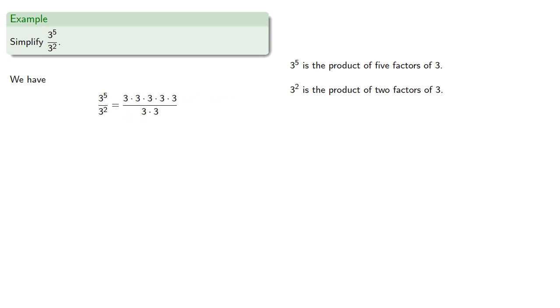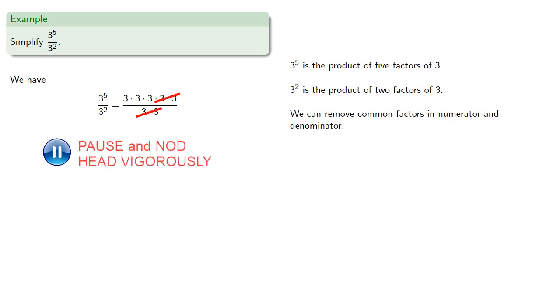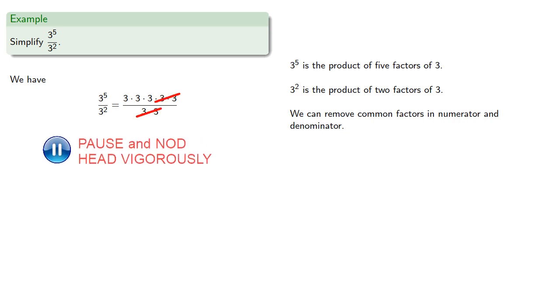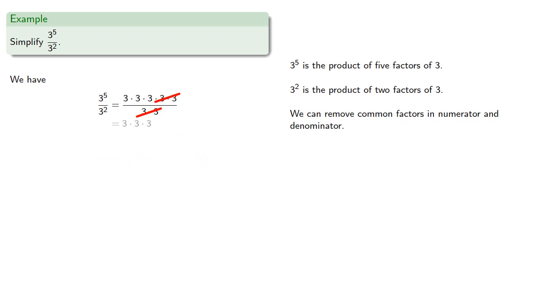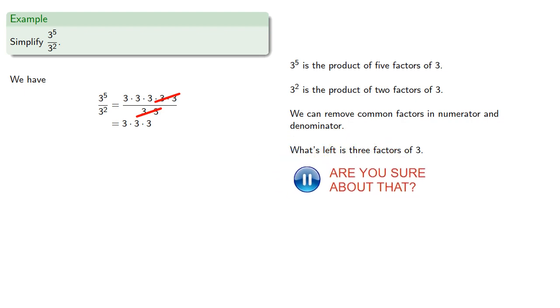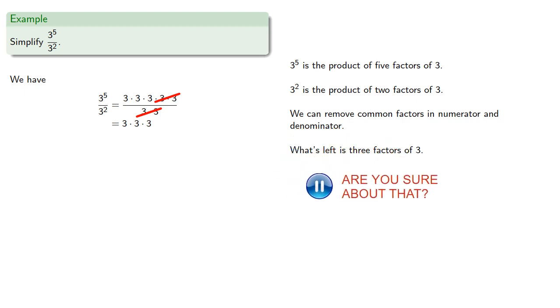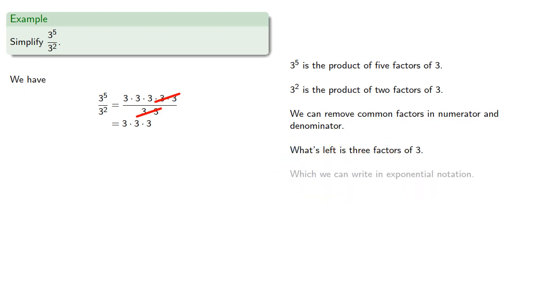And we could remove common factors in numerator and denominator. And what's left is three factors of 3, which we can write in exponential notation.